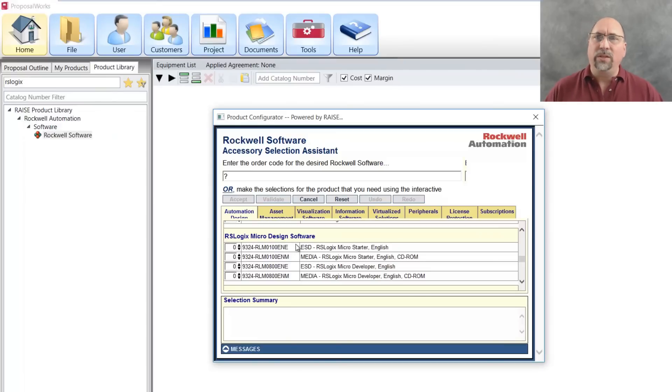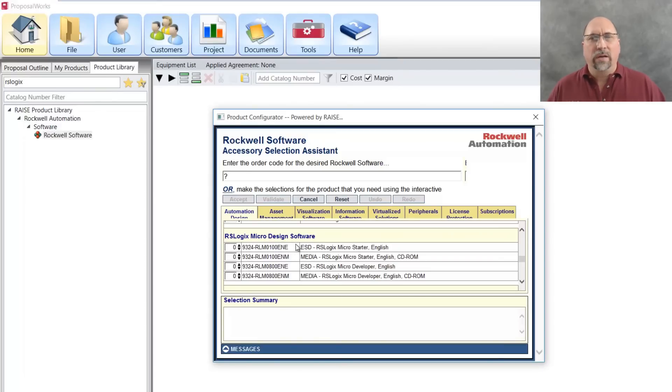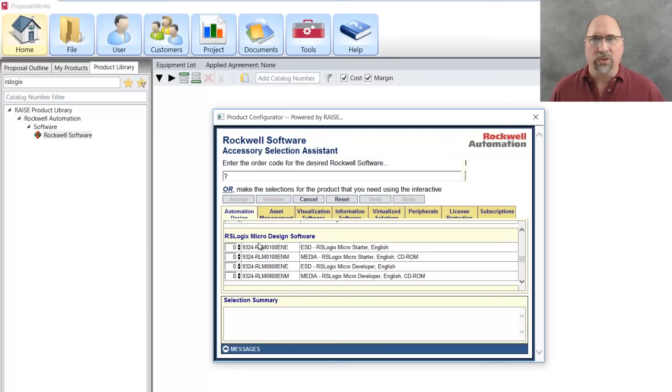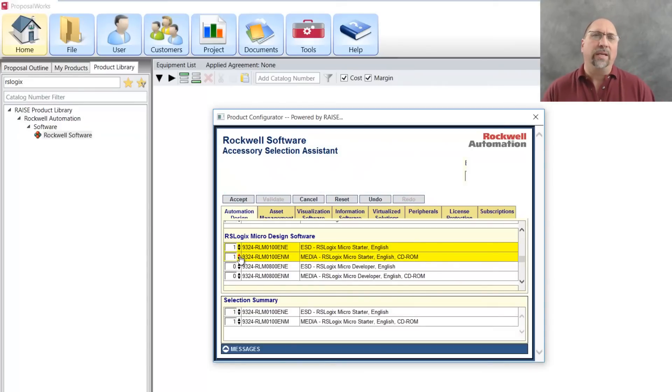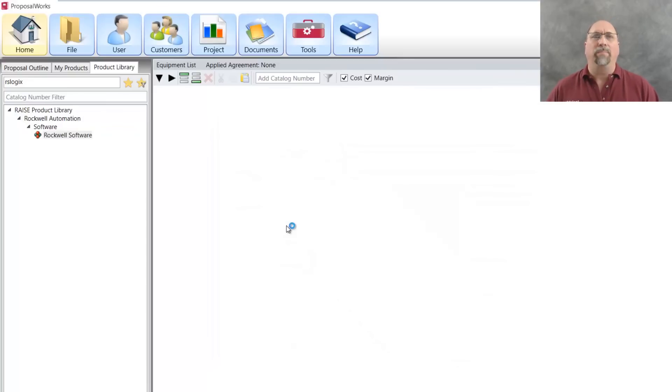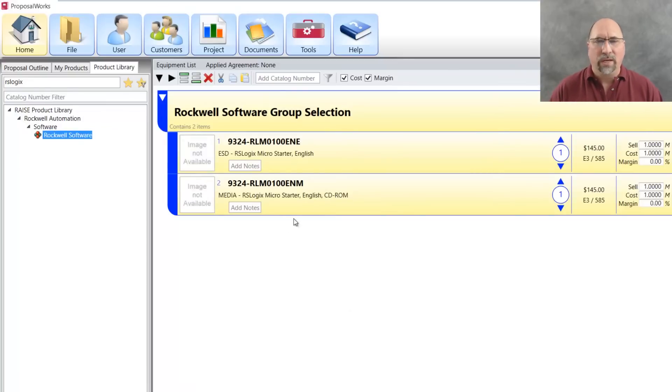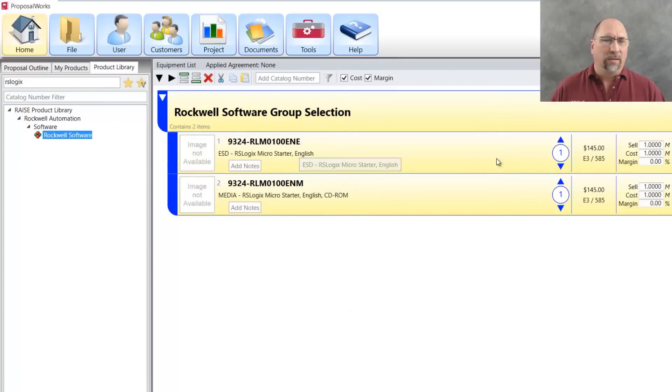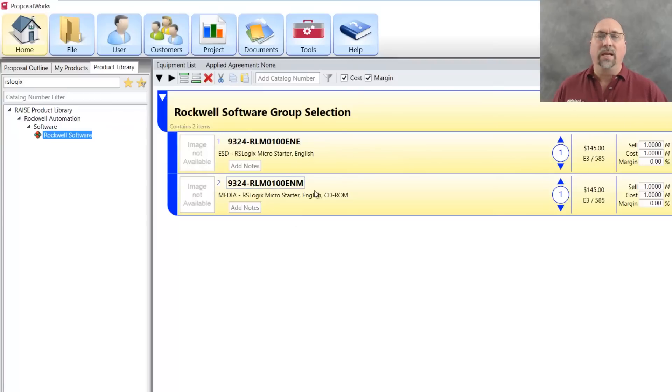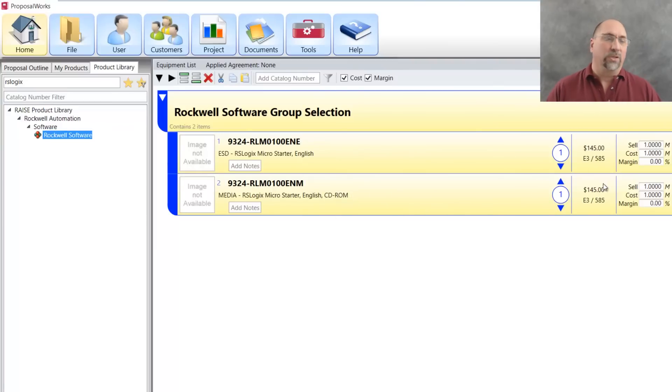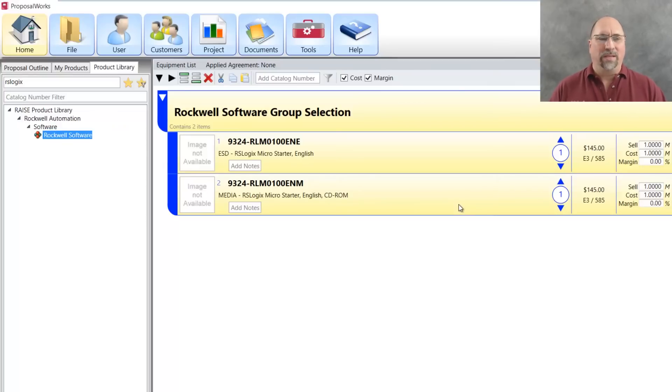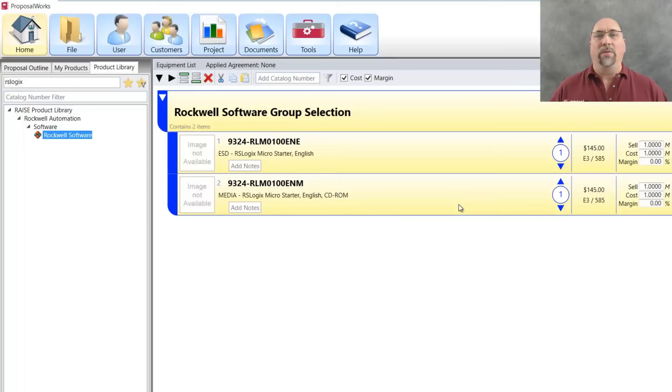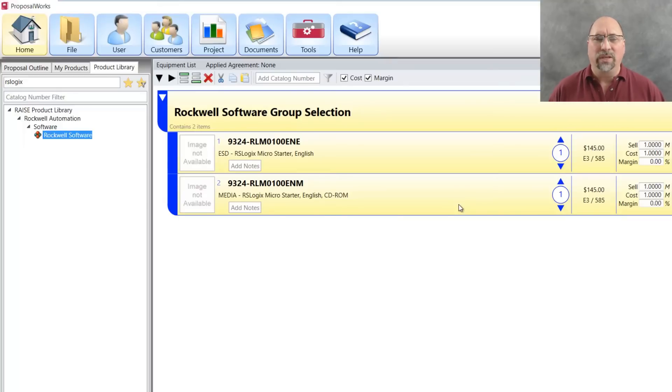we'll see the RSLogix Micro. And there's two different versions of the starter edition, the low cost edition that does all Micrologix. There's the version that is digital only. And then there's the version that is a CD-ROM. So I'm going to accept both of those. And now we can see that the digital version is $145 and the CD-ROM version is $145. And this is the only product you'll probably find out there from Rockwell that the CD version and the digital version are the same price. Usually they charge a little bit more for the CD version.